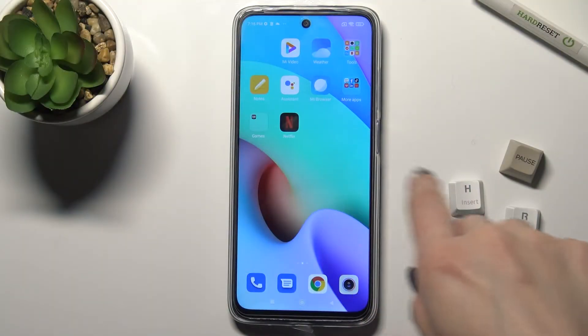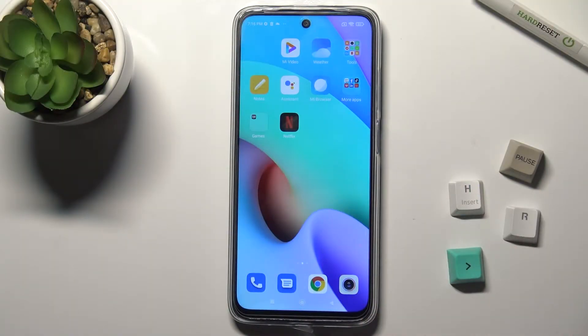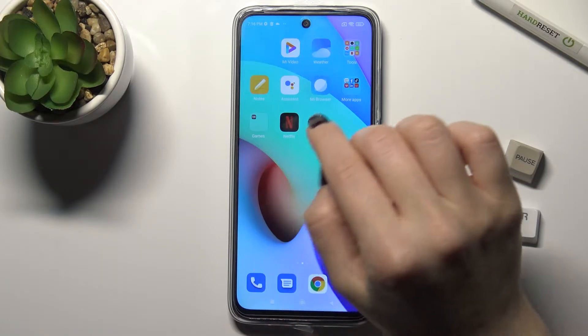Welcome. Today, in front of me I have the Xiaomi Redmi 10, and I'll show you how to create home screen folders on this device.